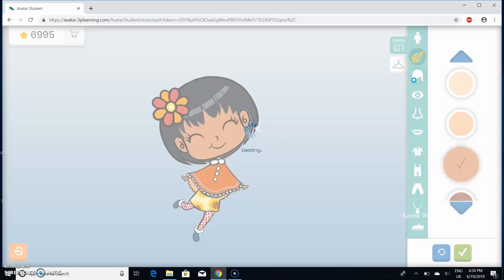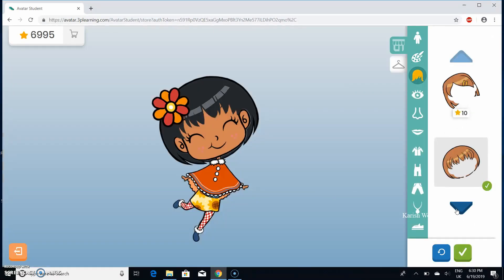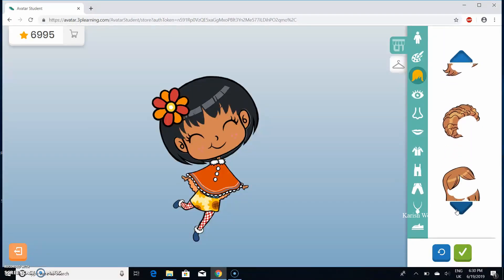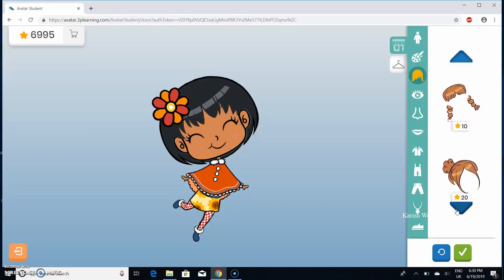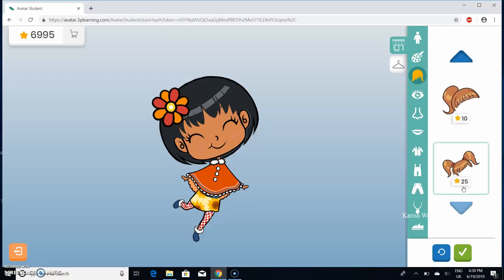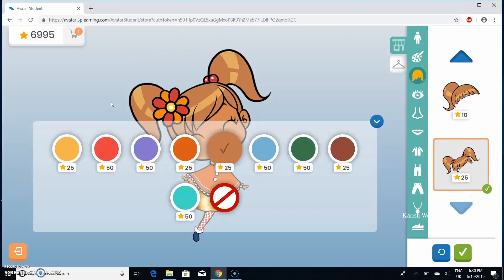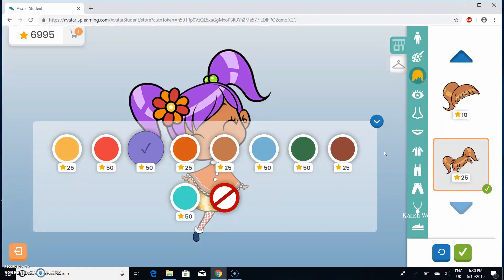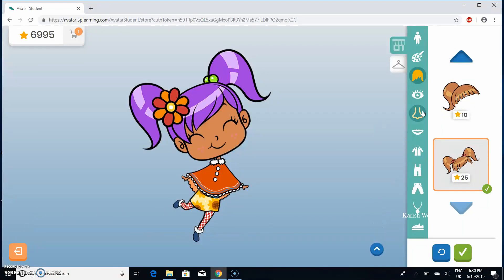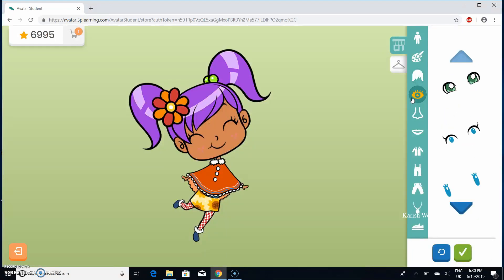Let's go to hairstyle. Hairstyle is where you can choose lots of hairstyles that you wish. I'm going to find a suitable one that suits me — I'm going to choose this one, and I'm going to choose purple hair because I like the color purple.